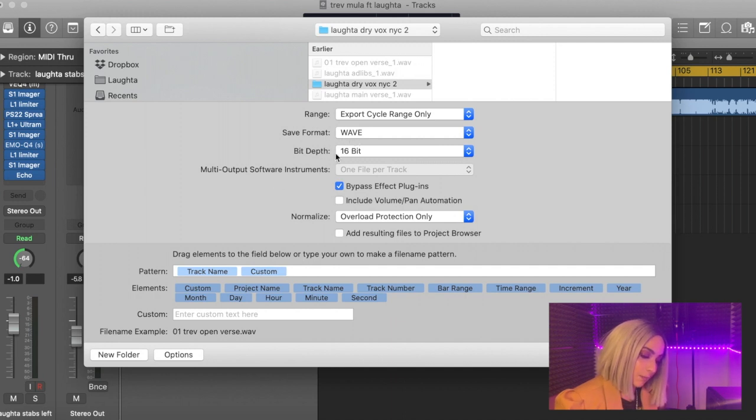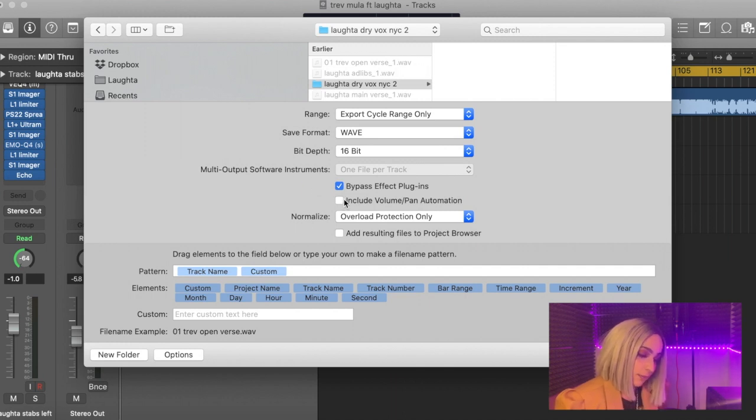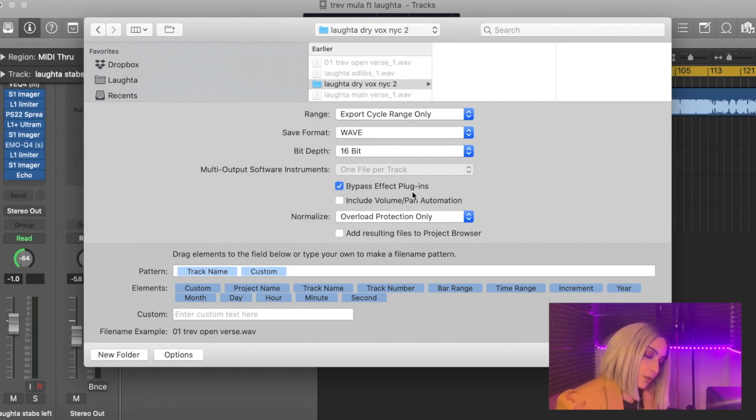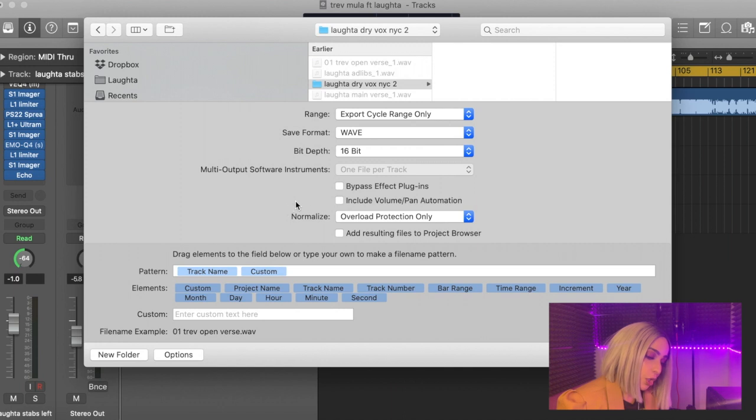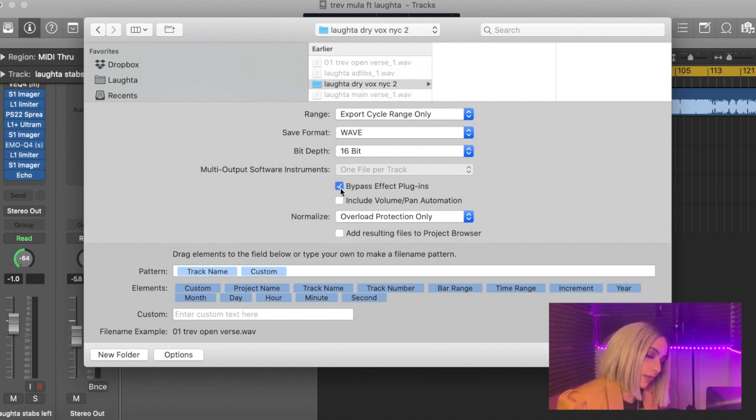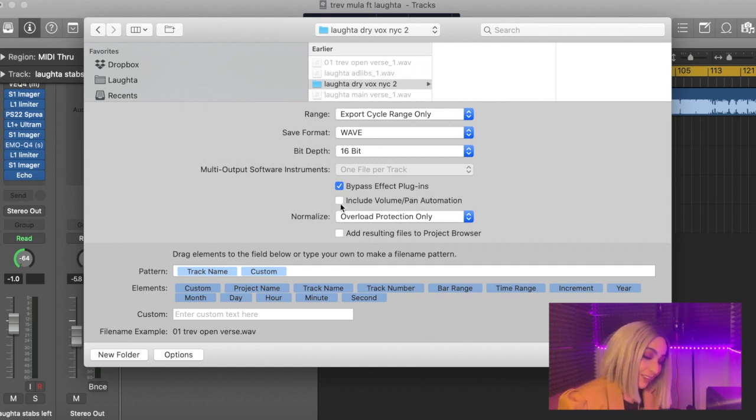We're going to keep the format as WAVE, 16 bit. Keep this exactly as it is. Now this is the important part: if you would like to include the effects you've placed on your vocals, you would leave this unmarked. If you would like to send dry vocal stems, you would tick it—bypass the effect plugins. Makes sense?